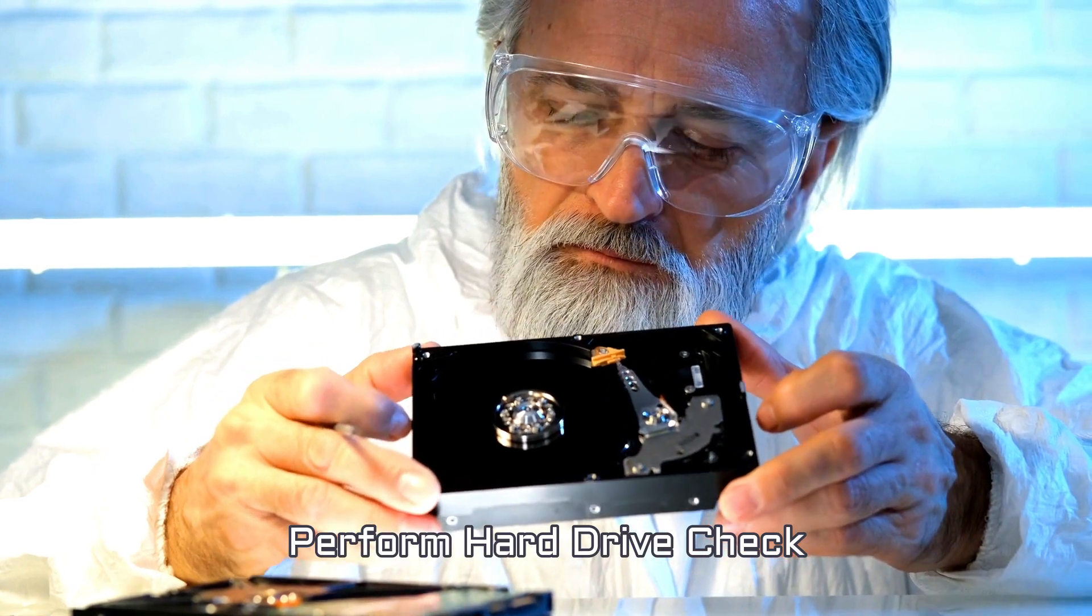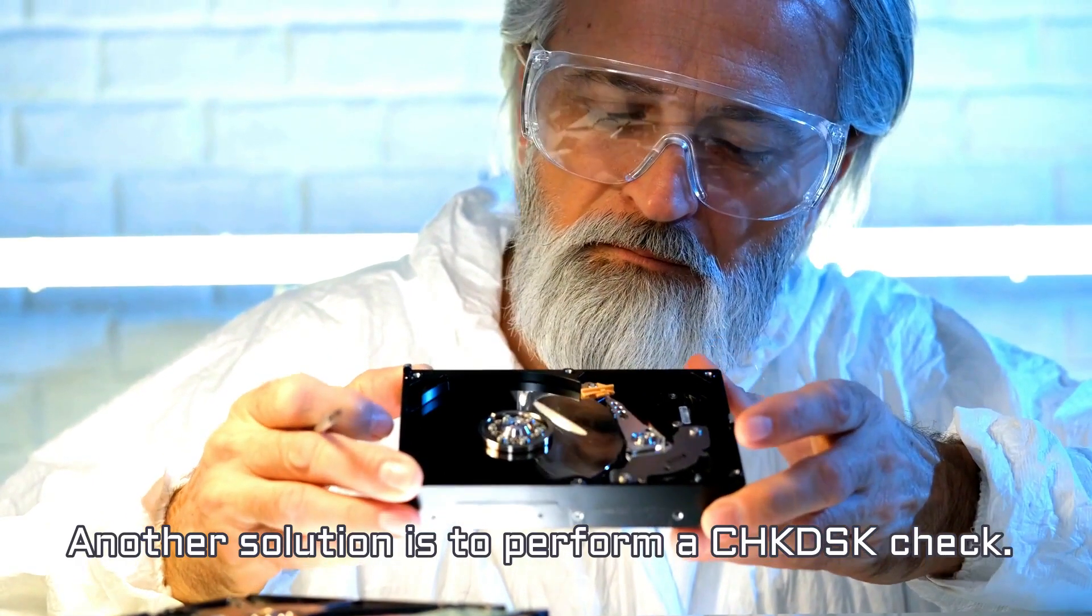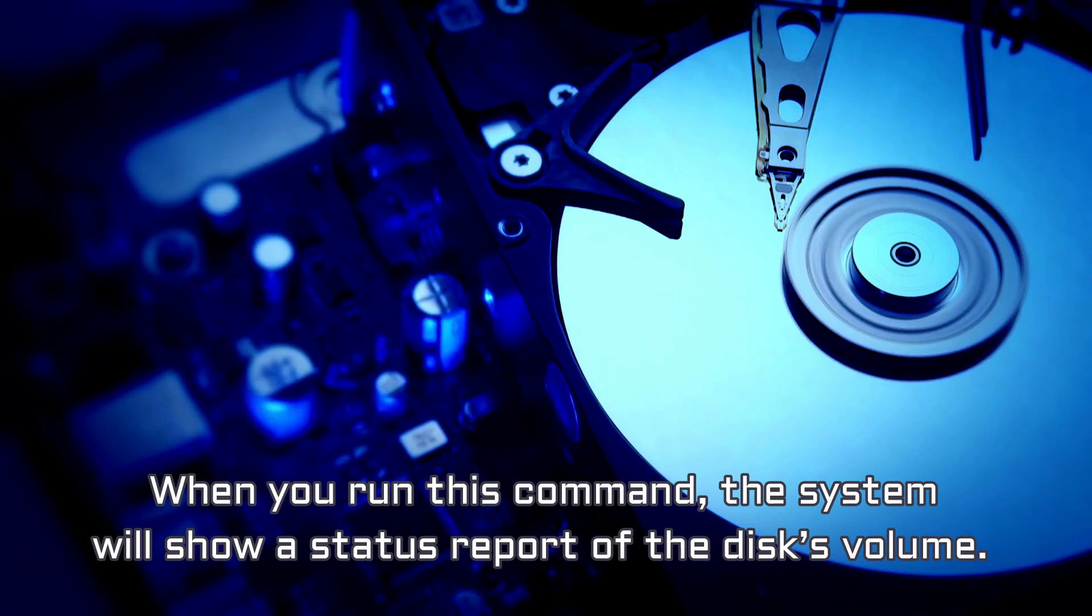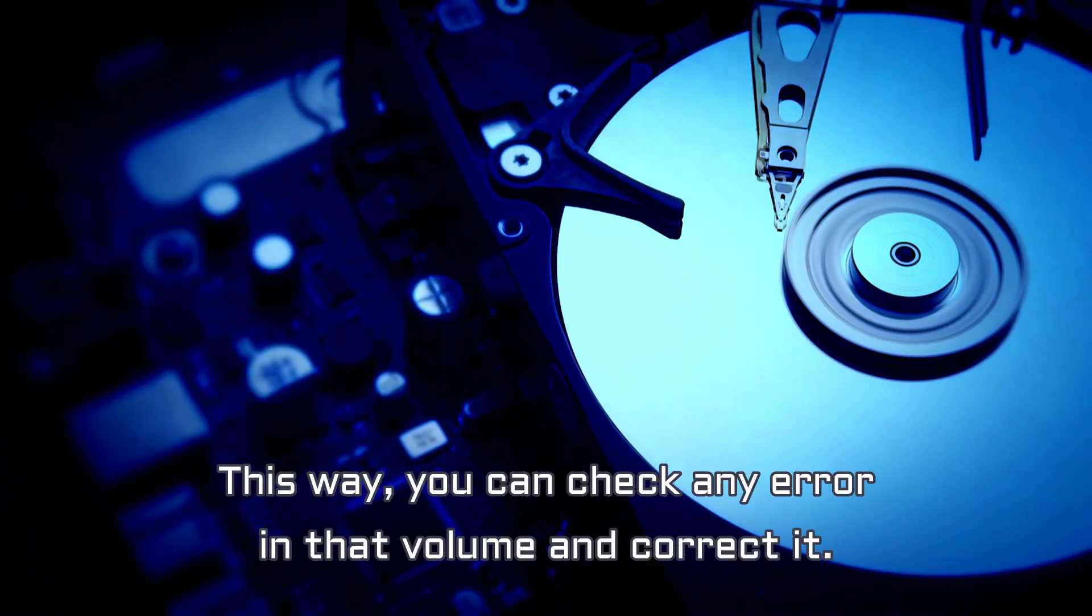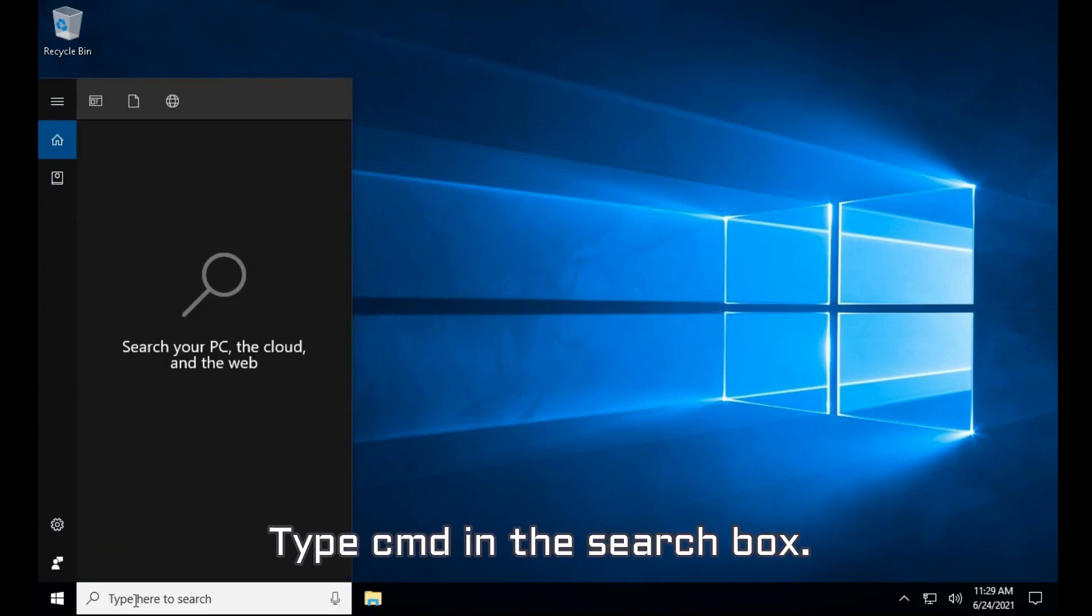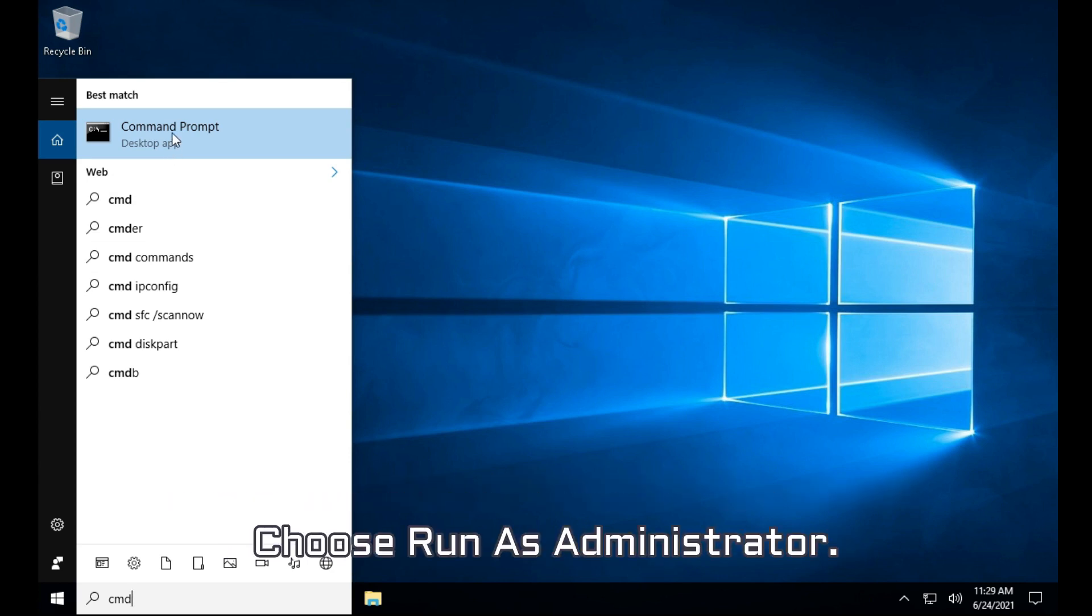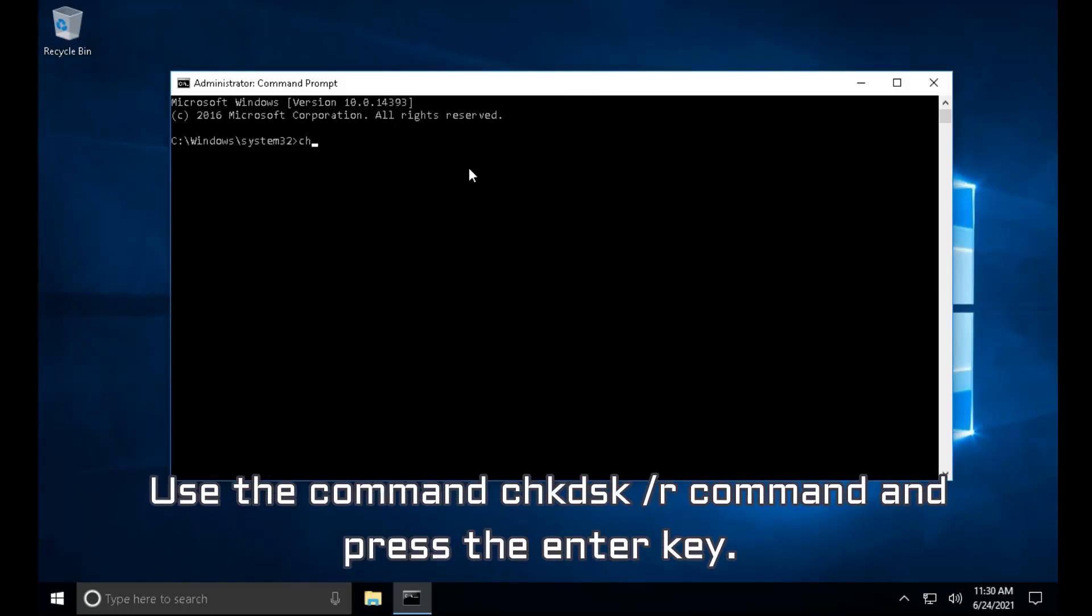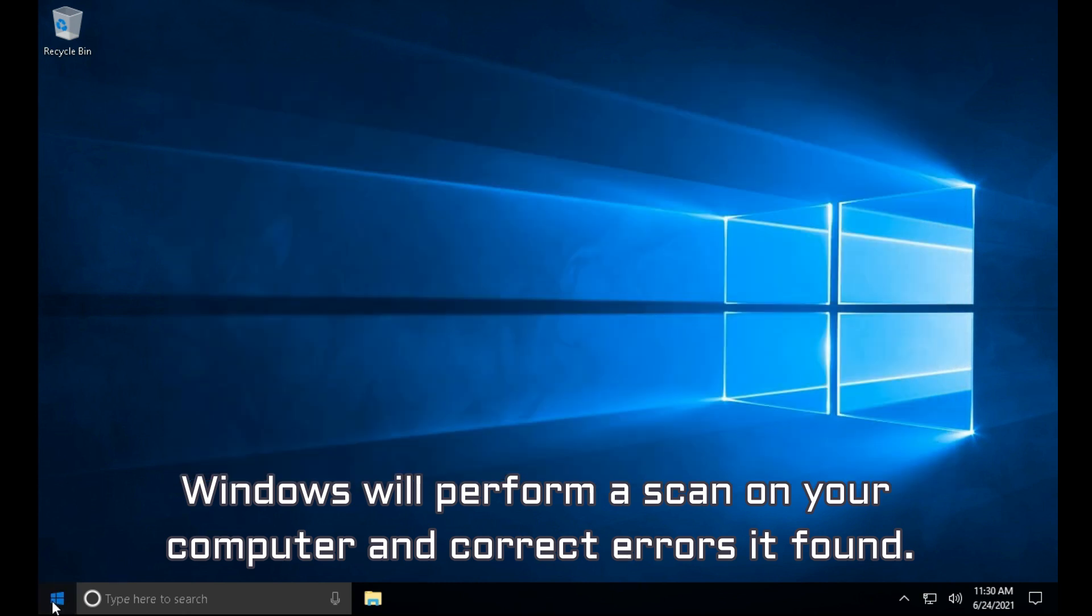Perform Hard Drive Check. Another solution is to perform a CHKDSK check. When you run this command, the system will show a status report of the disk's volume. This way, you can check any error in that volume and correct it. Open the command prompt of your computer. Type CMD in the search box. Select Command Prompt in the window that will appear and right-click it. Choose Run as Administrator. Use the command CHKDSK slash R command and press the Enter key. Windows will perform a scan on your computer and correct errors it found. Reboot your device afterward.